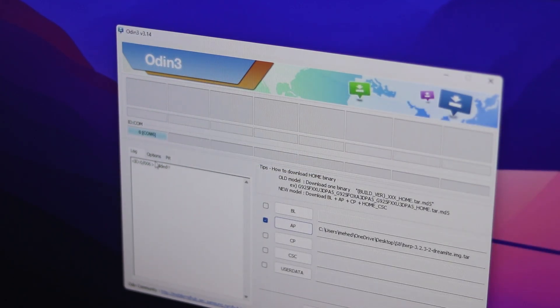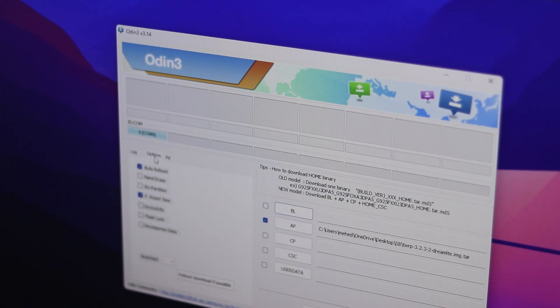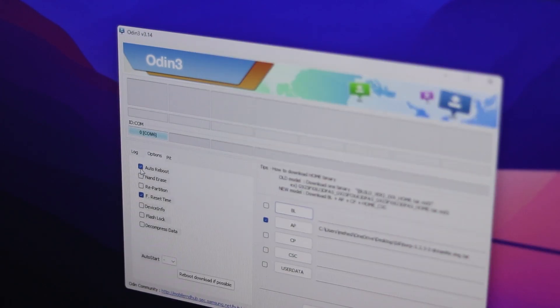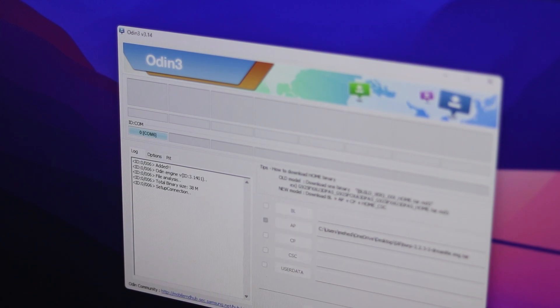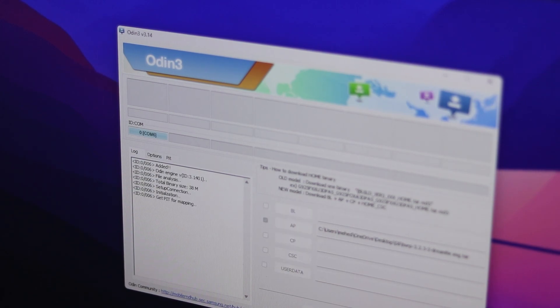Then here click on this option tab and make sure to uncheck auto reboot option. Now click on flash button and it will flash the TWRP custom recovery into your Samsung phone.